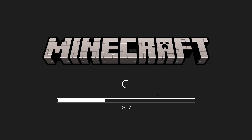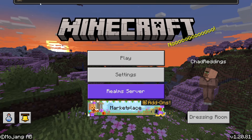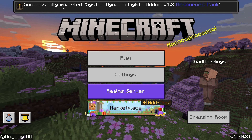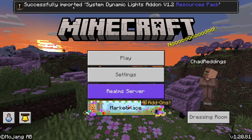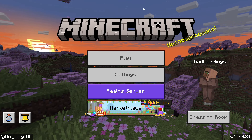This will automatically open up Minecraft — just wait for it to load. Once Minecraft starts up you'll see that the import has started, and it will say it successfully imported the mod you added.